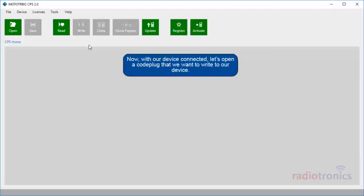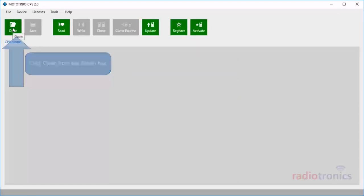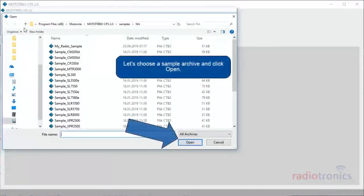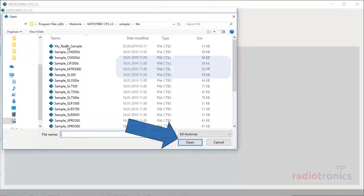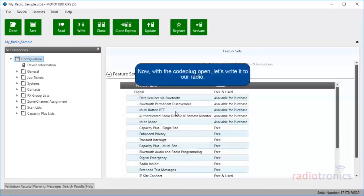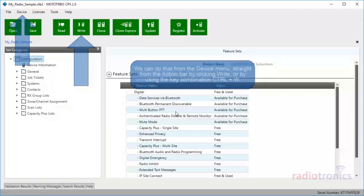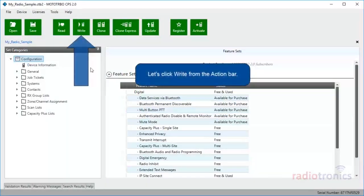Now, with our device connected, let's open a code plug that we want to write to our device. Click Open from the action bar. Let's choose a sample archive and click Open. Click OK to close the message. Now, with the code plug open, let's write it to our radio. We can do that from the Device menu, straight from the action bar by clicking Write, or by using the key combination Control+W. Let's click Write from the action bar.